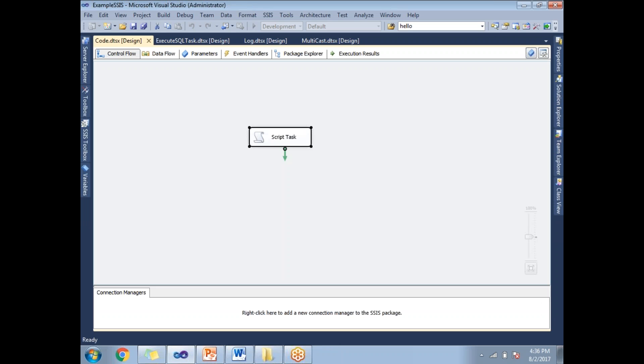This is how we can execute the .NET code in SSIS with the help of the script task. That's it, thank you for watching.